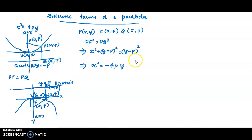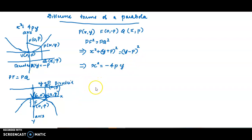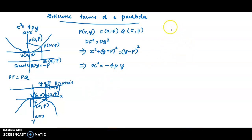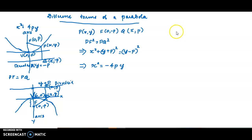x² = 4py opens upwards. x² = -4py opens downwards. There are two other parabolas.